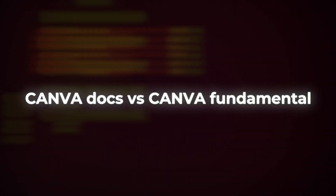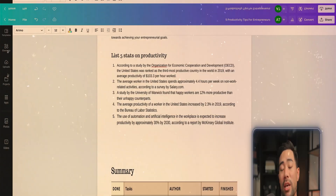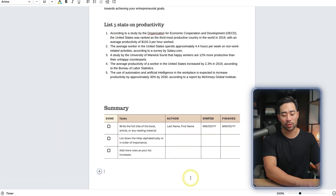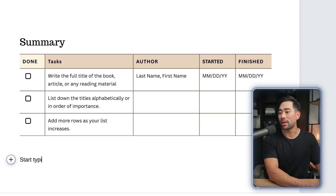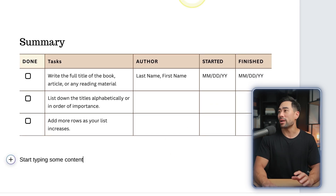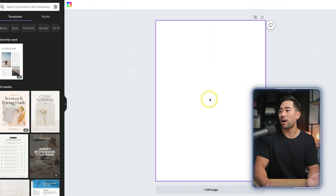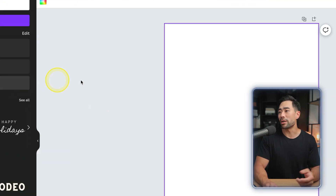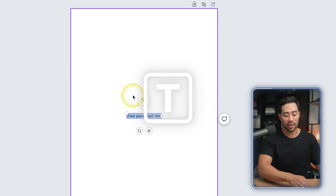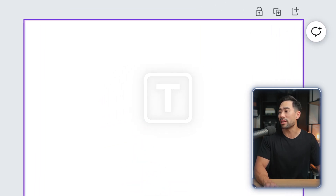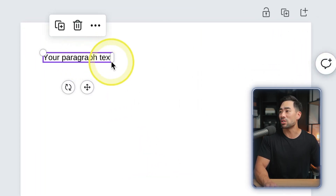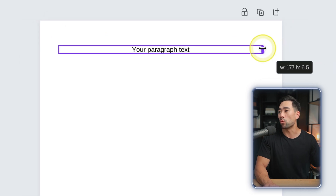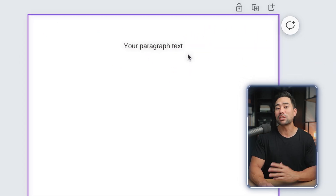There is a difference between a Canva Doc and a normal Canva design. With a Canva Doc, it acts more like a word processor where you can start typing content. Whereas with a regular Canva file, it's like a canvas — you add body text by pressing the T key, and then you have to set and position where you want it and choose the width and height. That is one of the big differences between a Canva Doc and a regular Canva file.